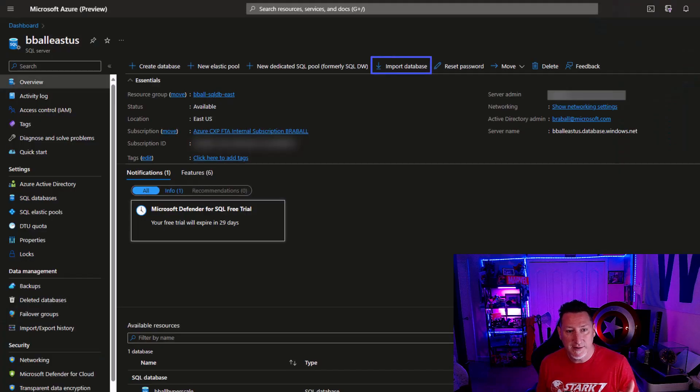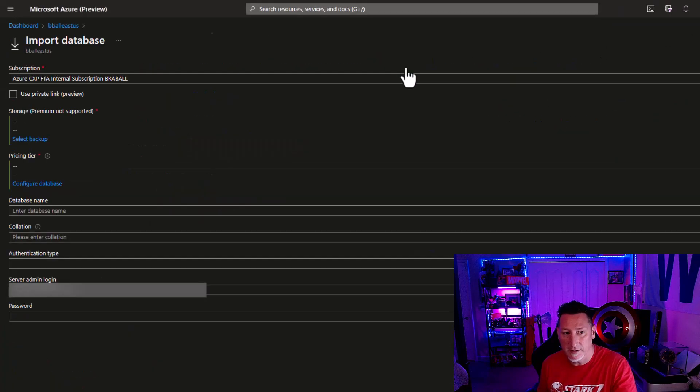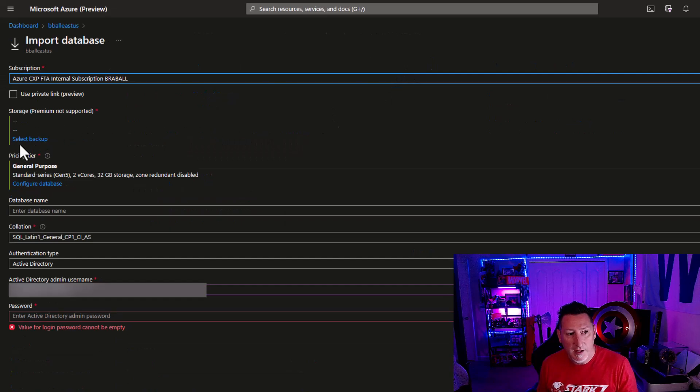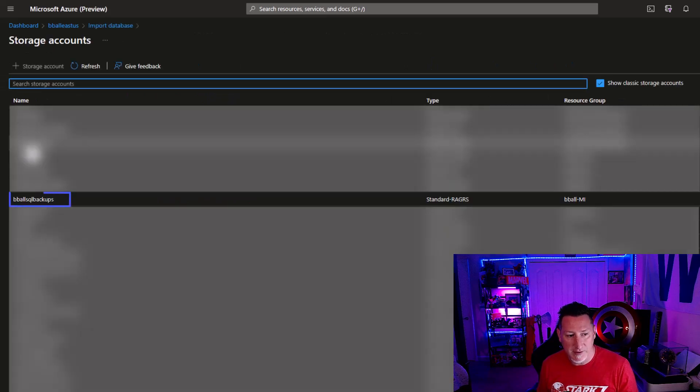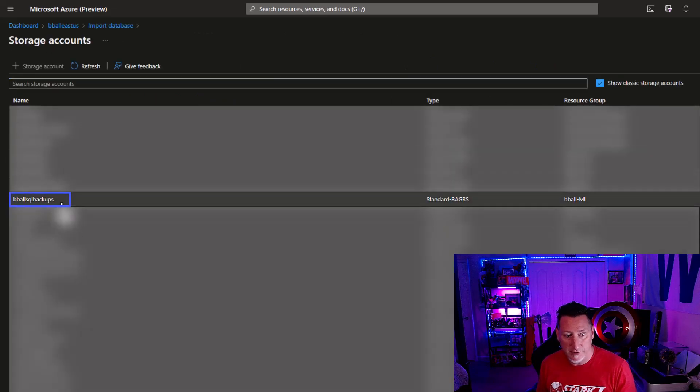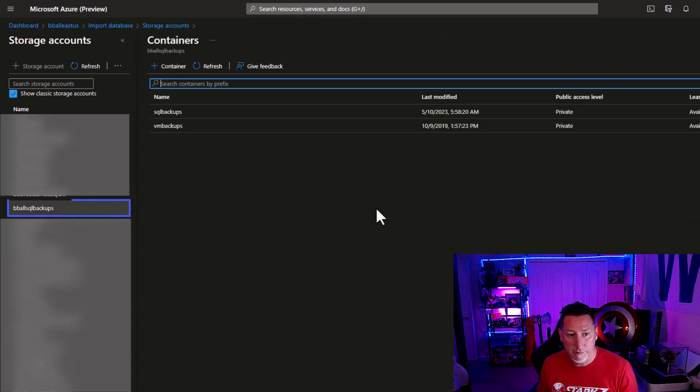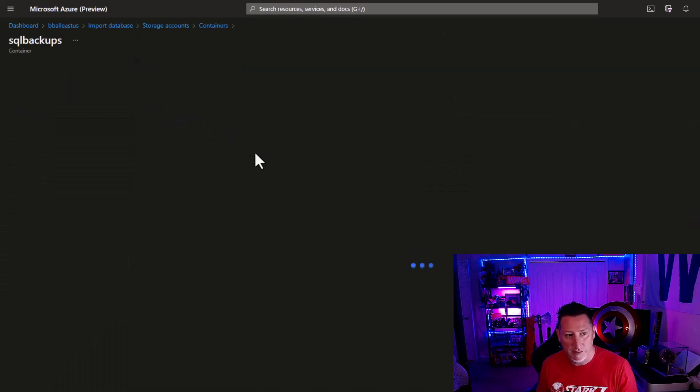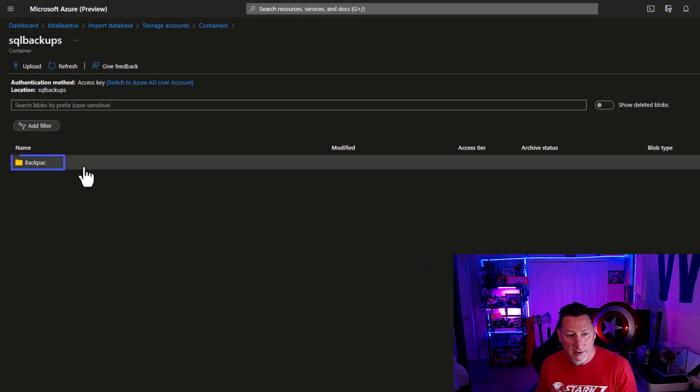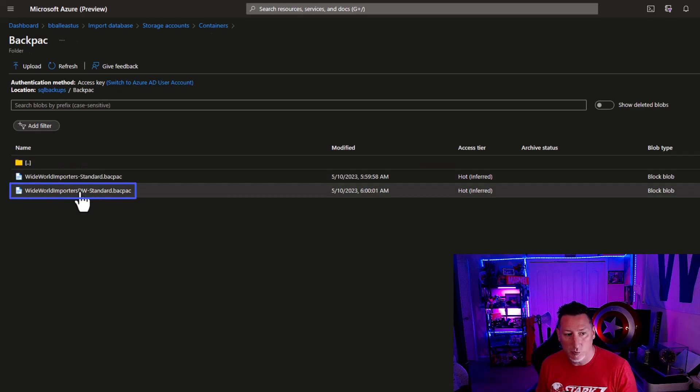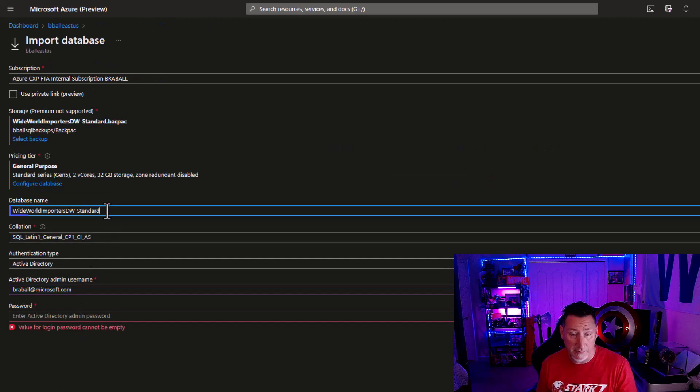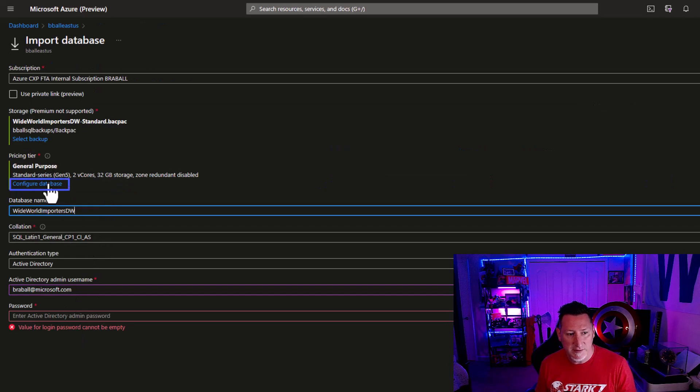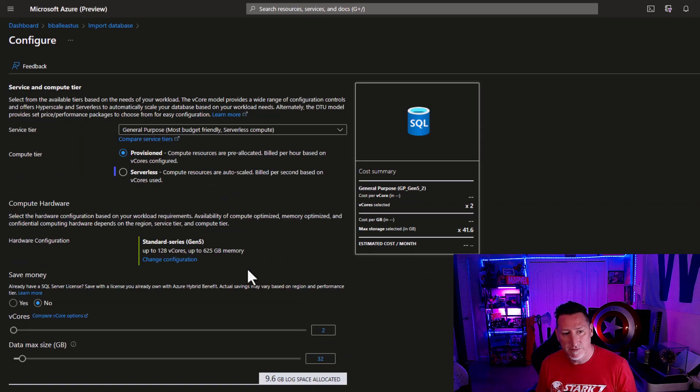Now that I've got this, I can head over to my Azure portal and I can click import databases. I'm going to say select database and go to the storage account that we're using, go to the container that we created and the folder, and I'm going to select my worldwide importers DW database. I'm going to take standard off the name because I just want it to be this and click configure.